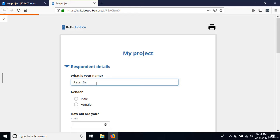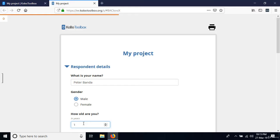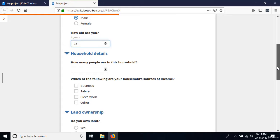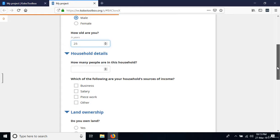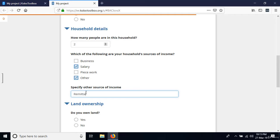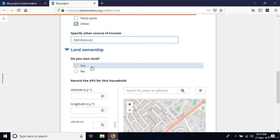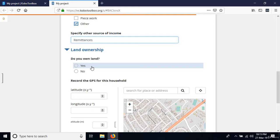The first person is Mr. Peter Banda — male, 25 years old. Household details: two people in the household. Sources of income are salary and other — they also receive remittances from someone in South Africa.